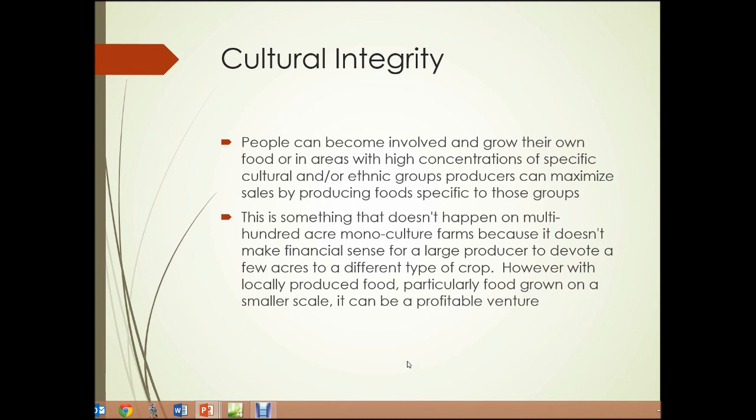Cultural integrity: some foods are very important to some cultures, either from a cultural or religious significance. Cultural integrity can be enhanced by local urban food production. People can become involved with food production and grow their own food, or in areas with high concentrations of specific cultural or ethnic groups, producers can maximize their sales by producing food specific to those groups. This doesn't happen on multi-hundred-acre monoculture farms, but with locally produced food on a smaller scale, it can be a very profitable venture.